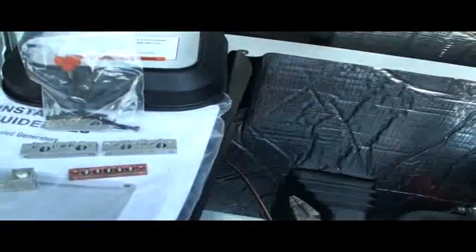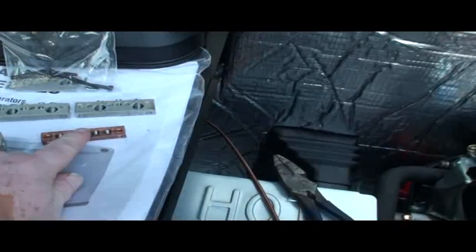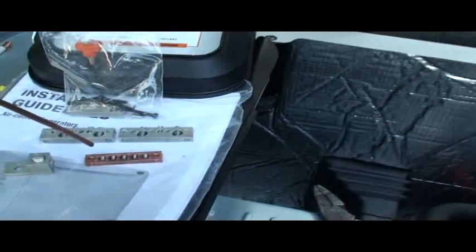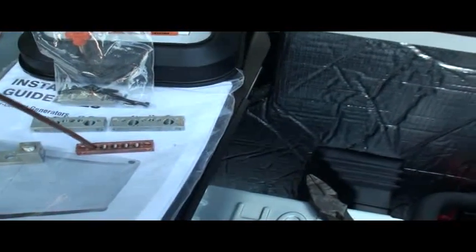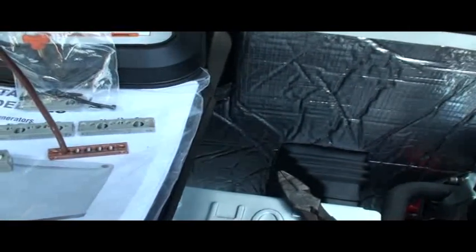As you can see right here, this is the factory ground bar, and here's a piece of number four solid. And if you put it right next to it, that will work. Number four solid will work in there.